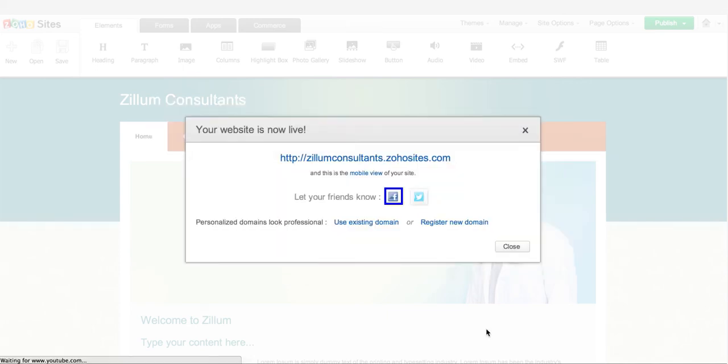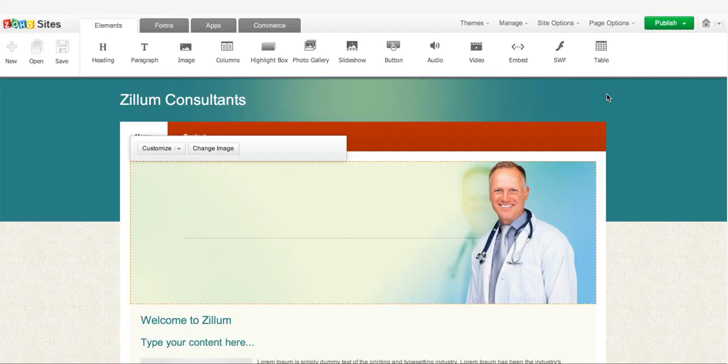You can share it on Facebook and Twitter. After publishing, you can always go back and edit your website.